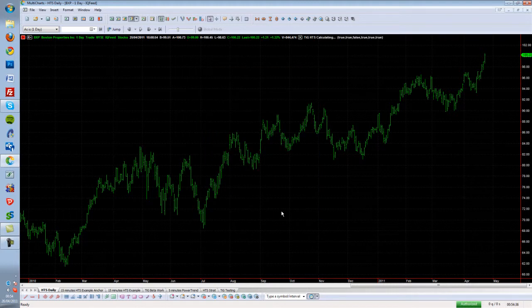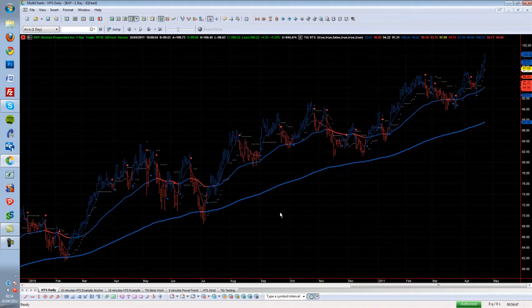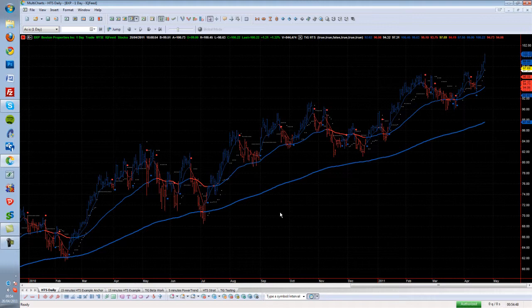Just click OK, and there you go—we have inserted an indicator onto our chart.